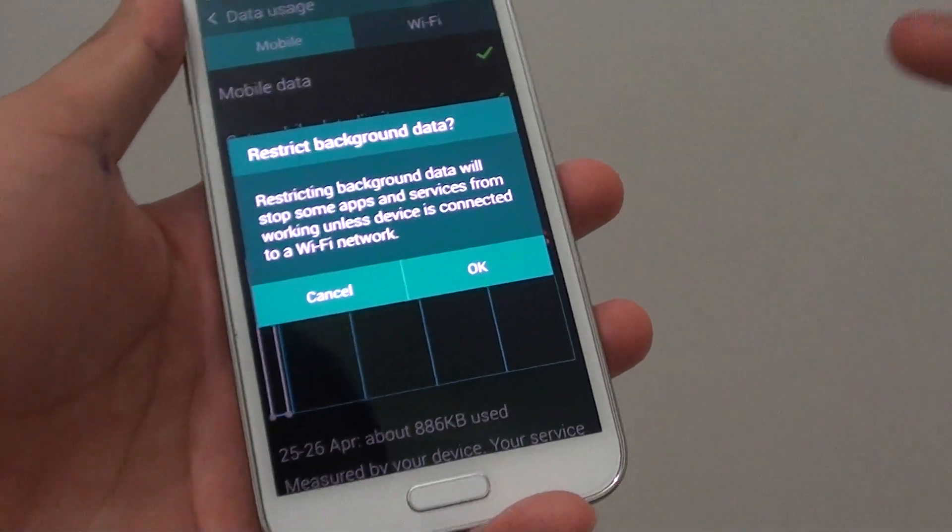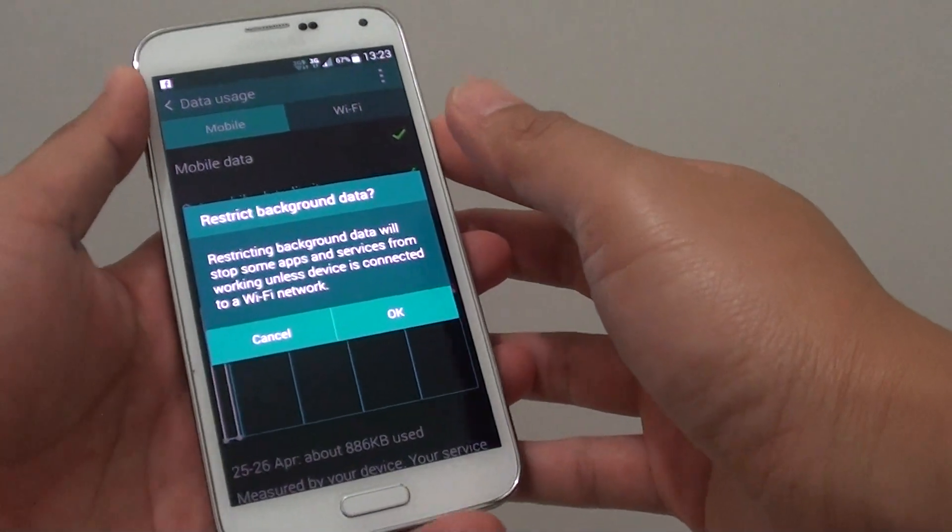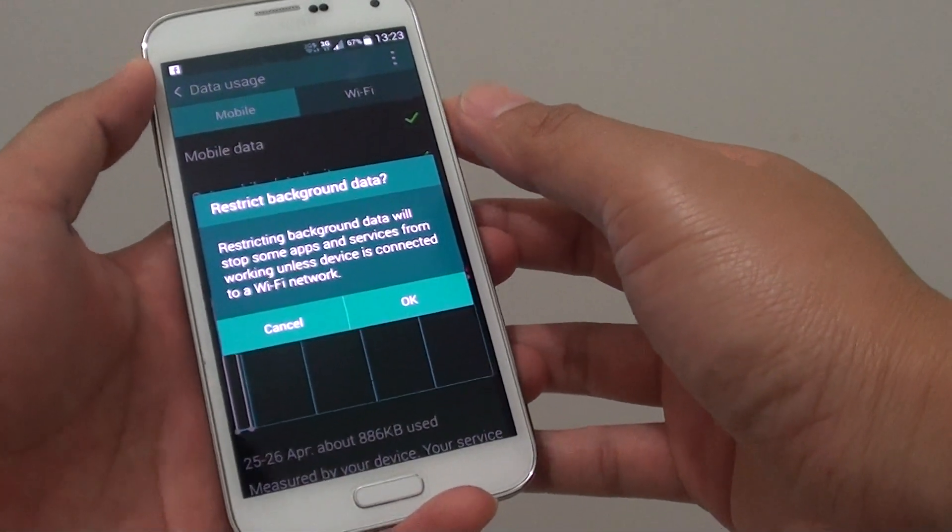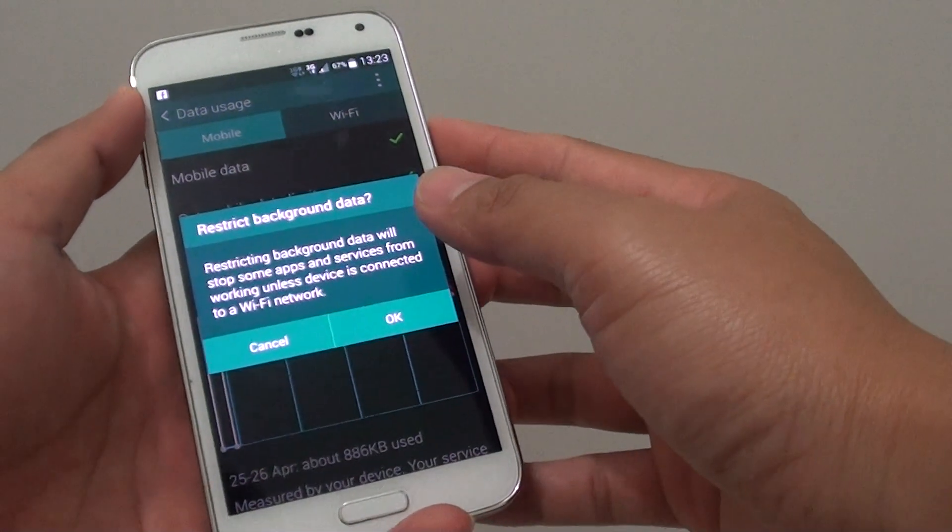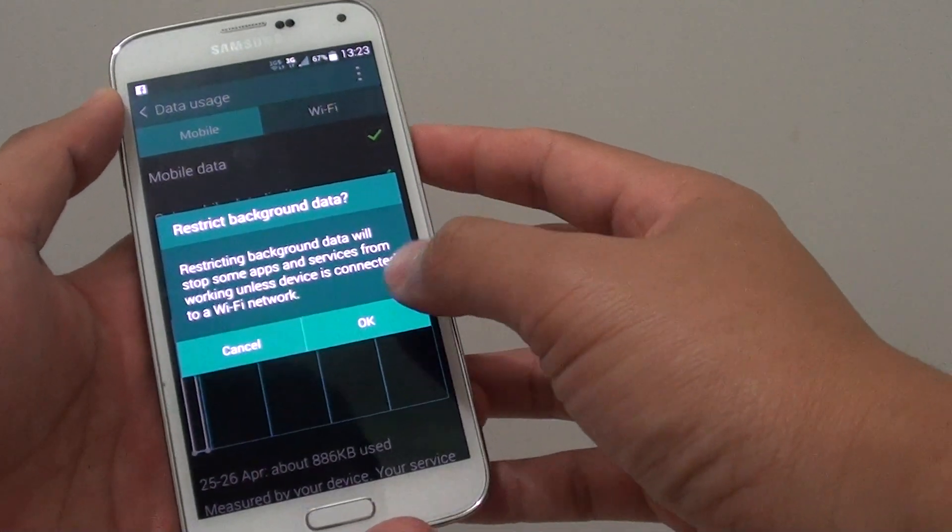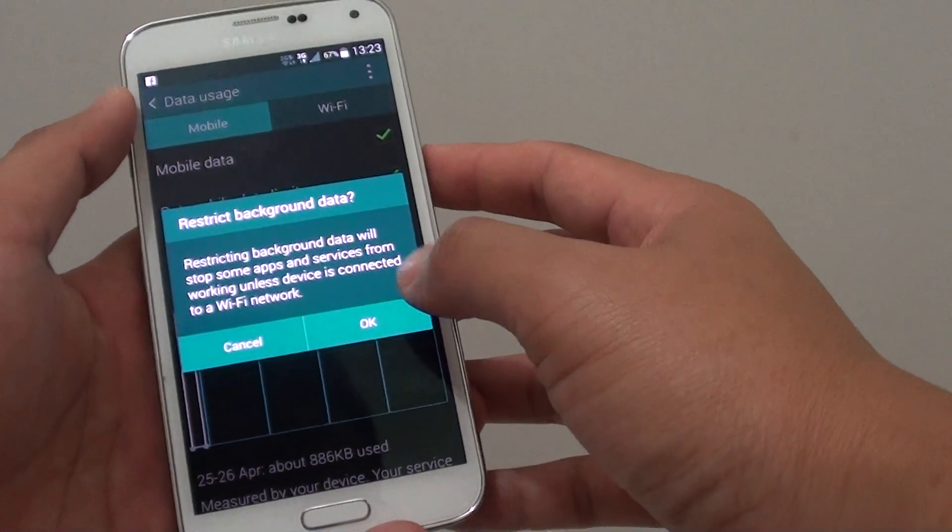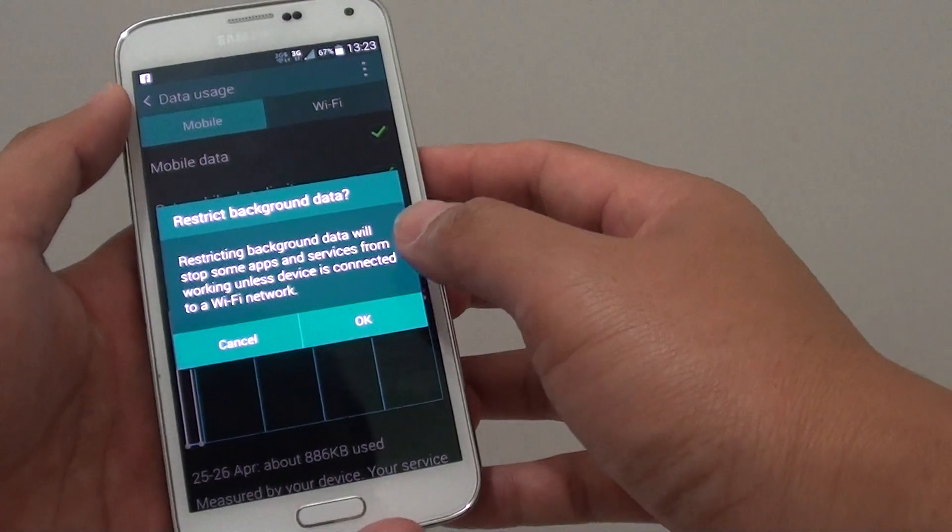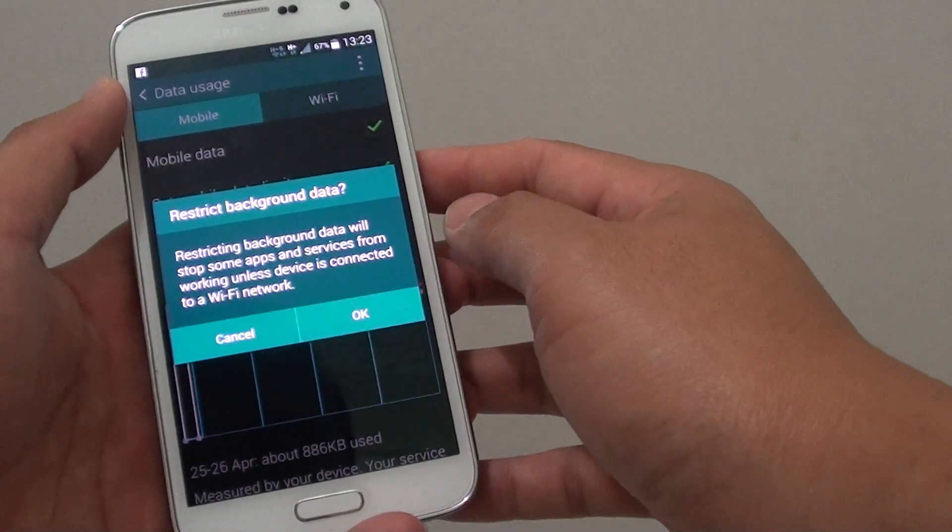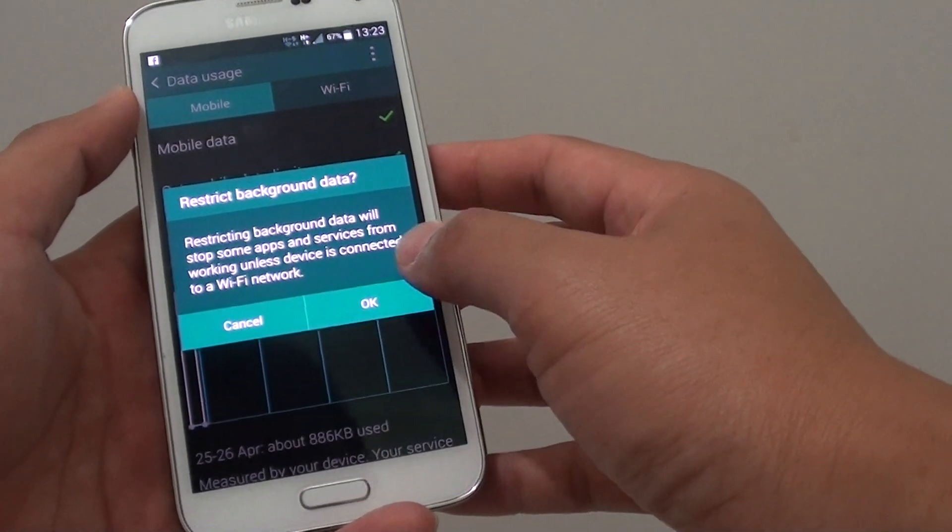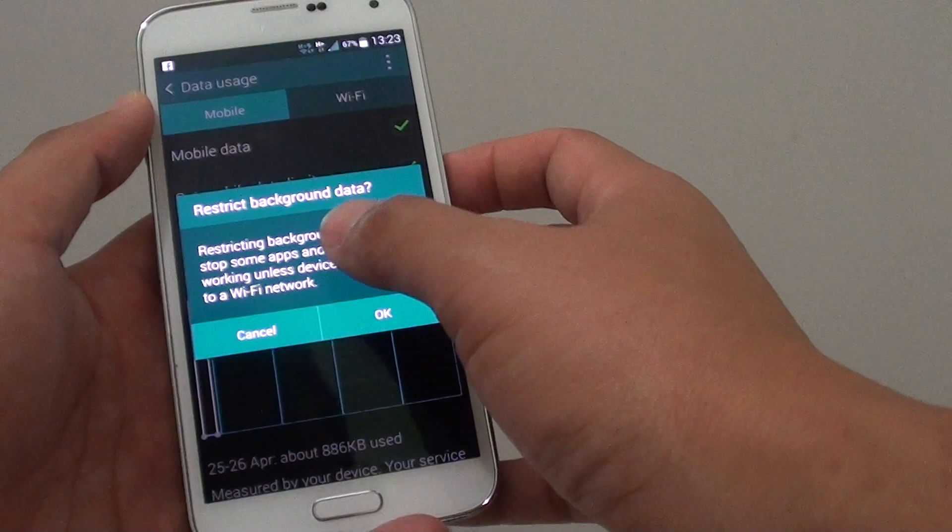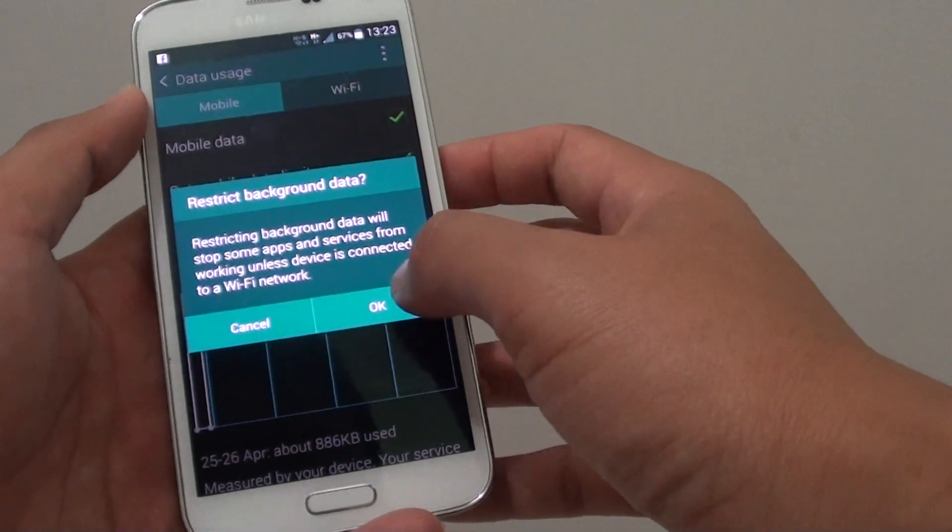How to stop apps from using mobile data in the background on a Samsung Galaxy S5. If you have a small amount of data limits on your phone plan and want to stop apps that are using mobile data from the background, you can set the background data restriction.